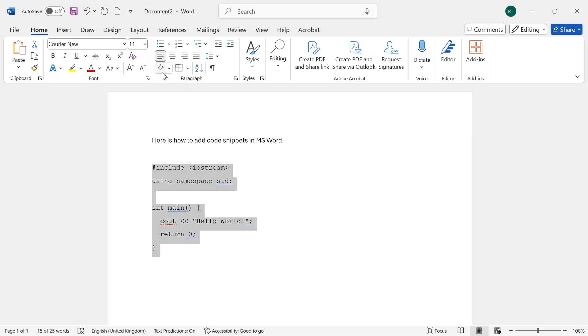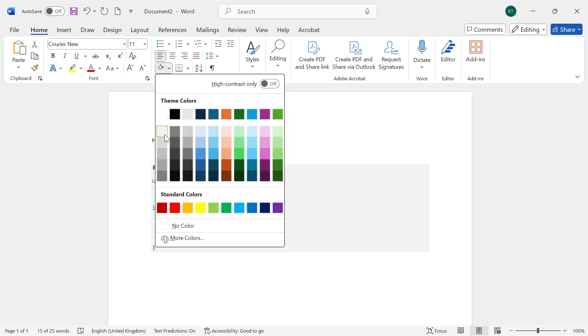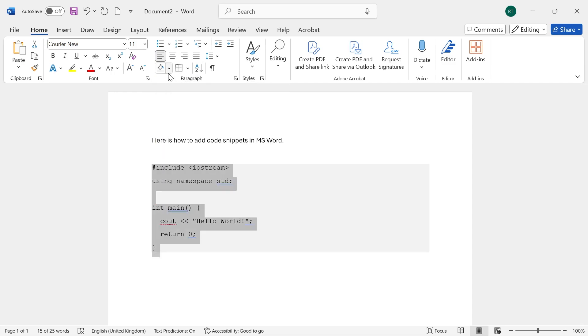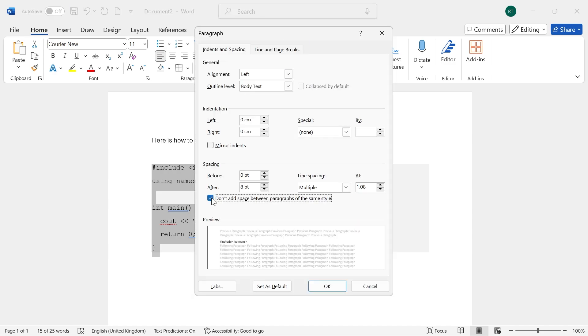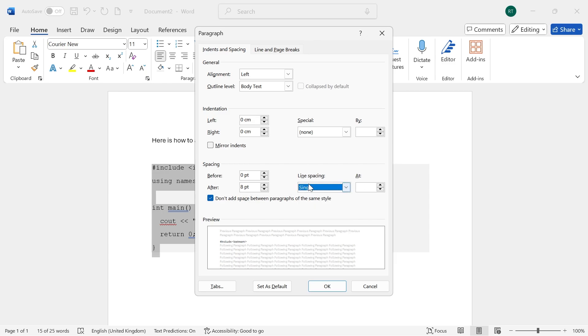...we then need to click on the Fill icon, and we're going to select this light gray color. Then the next thing to do is next to Paragraph, click on this downwards arrow. Make sure to tick the box next to Don't Add Space Between Paragraphs of the Same Style, and for the line spacing, change this to single.